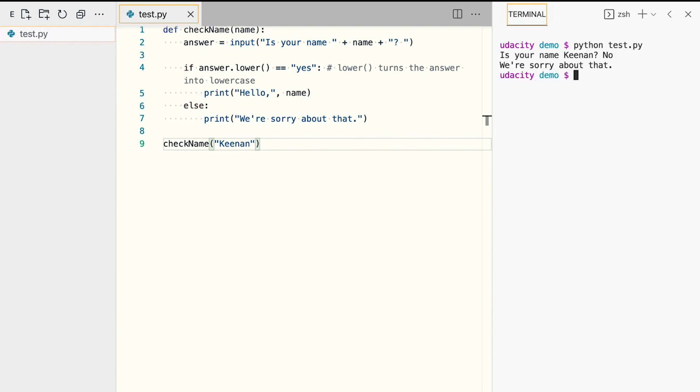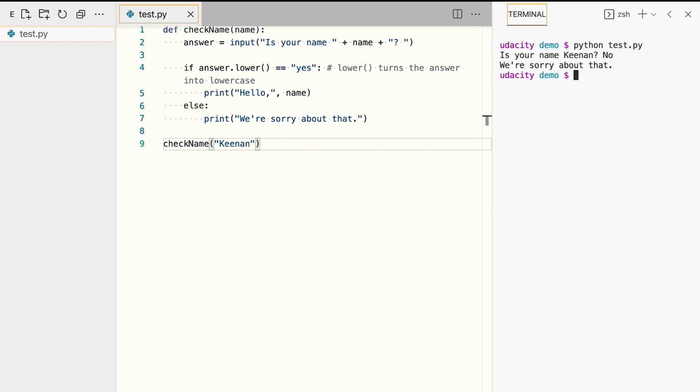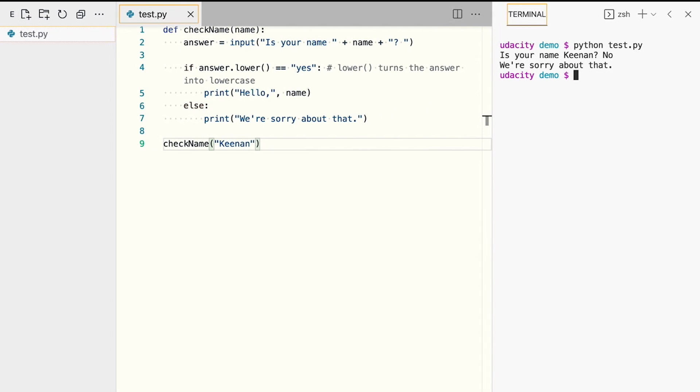We'll answer no, and we'll get the else result. We're sorry about that.